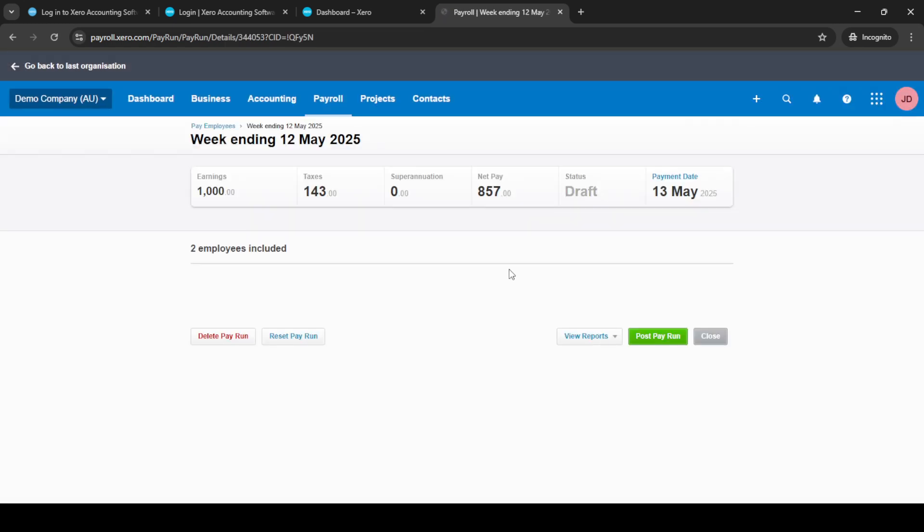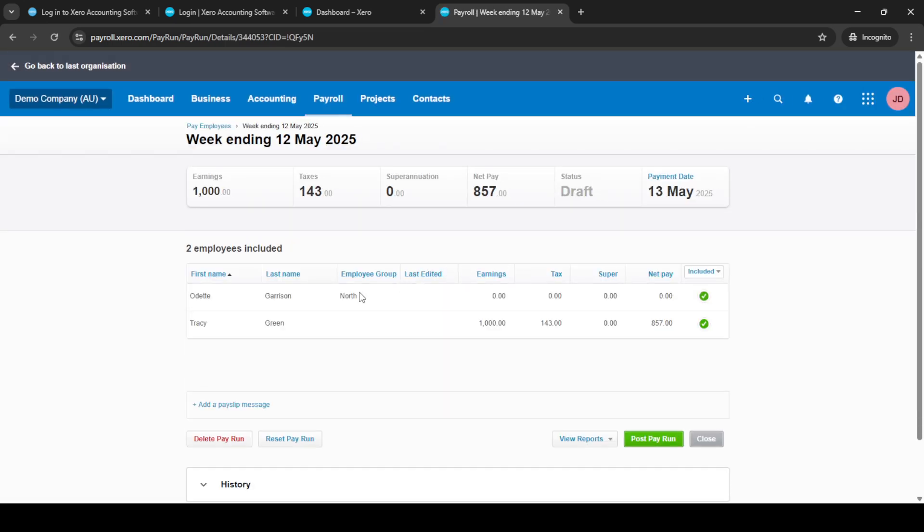You'll see the option to add pay run. Clicking on this will prompt you to select a pay period. Choose the appropriate time frame for this pay run and then click next.